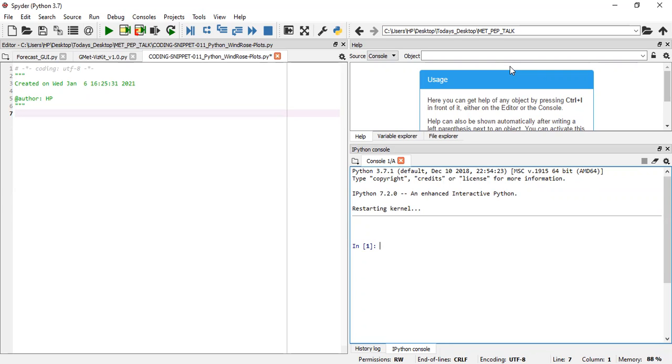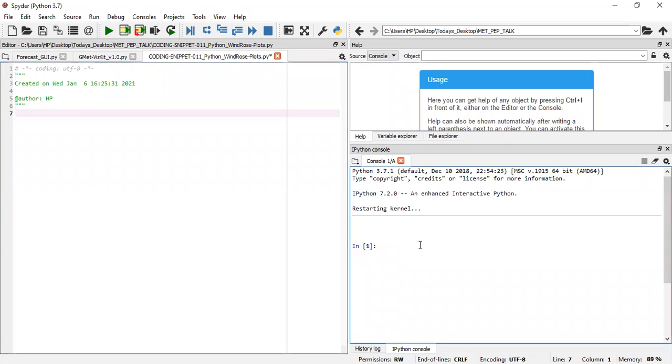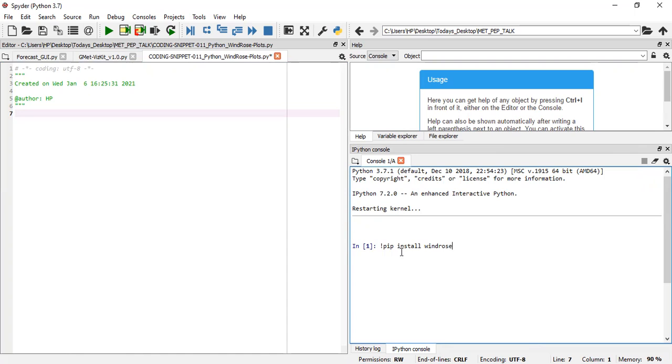To run a windrose, it's quite easy to use a windrose package. What you do is type in pip install windrose, and this should help you install the windrose package.